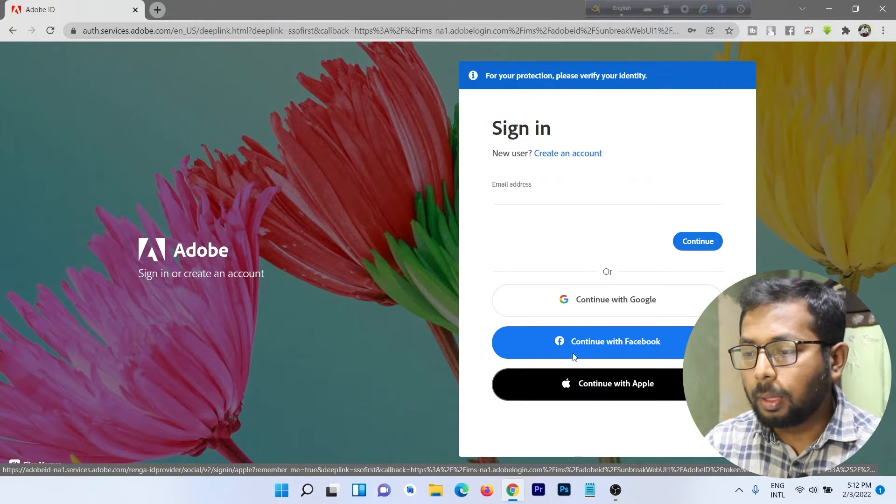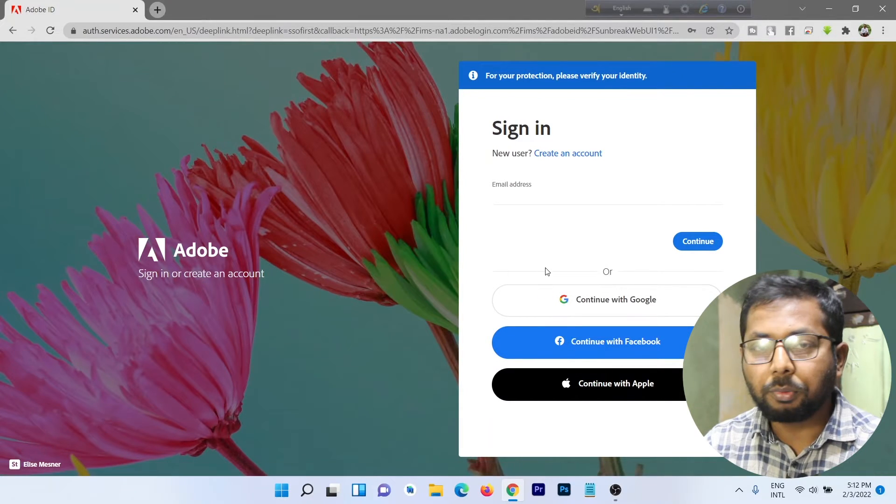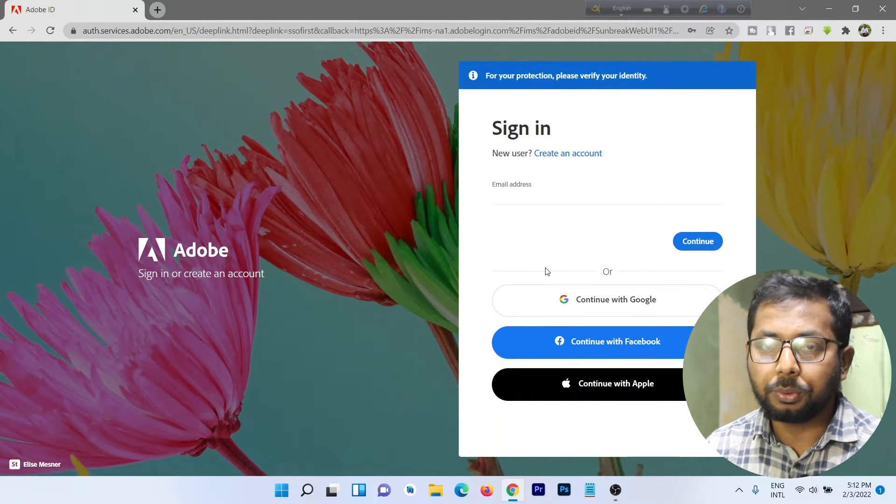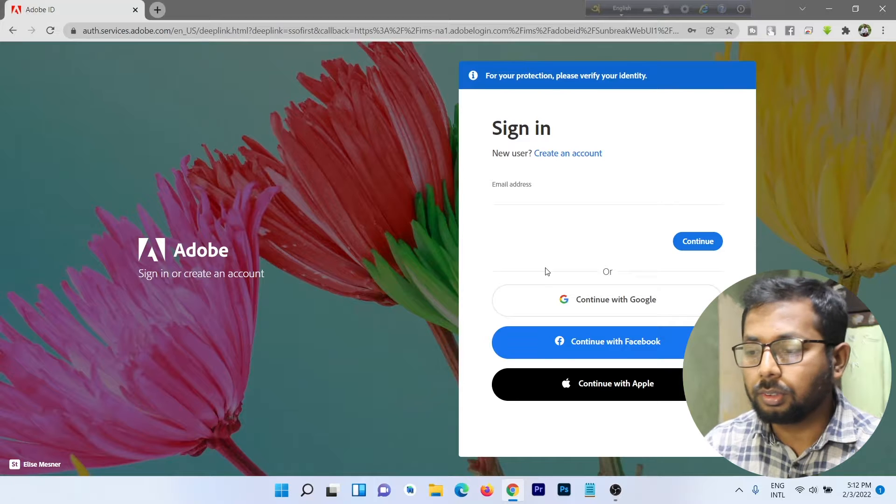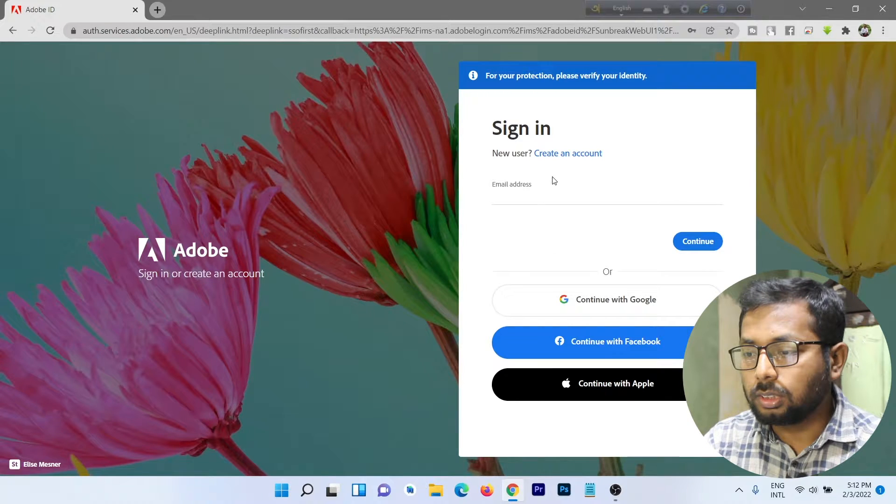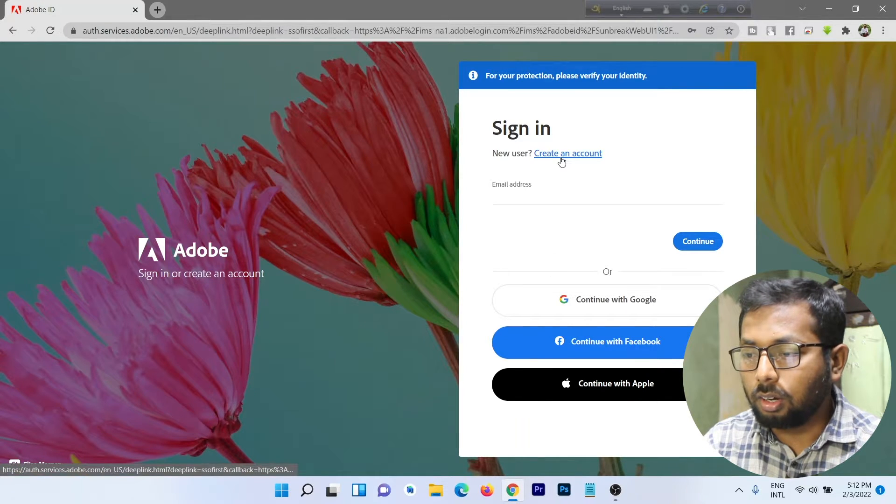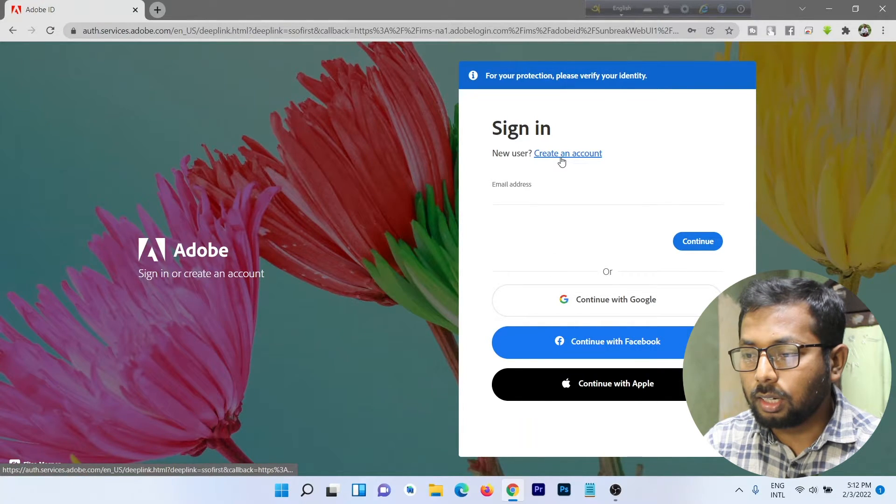Today I'm going to show you how to create an account, so just click on Create an Account.